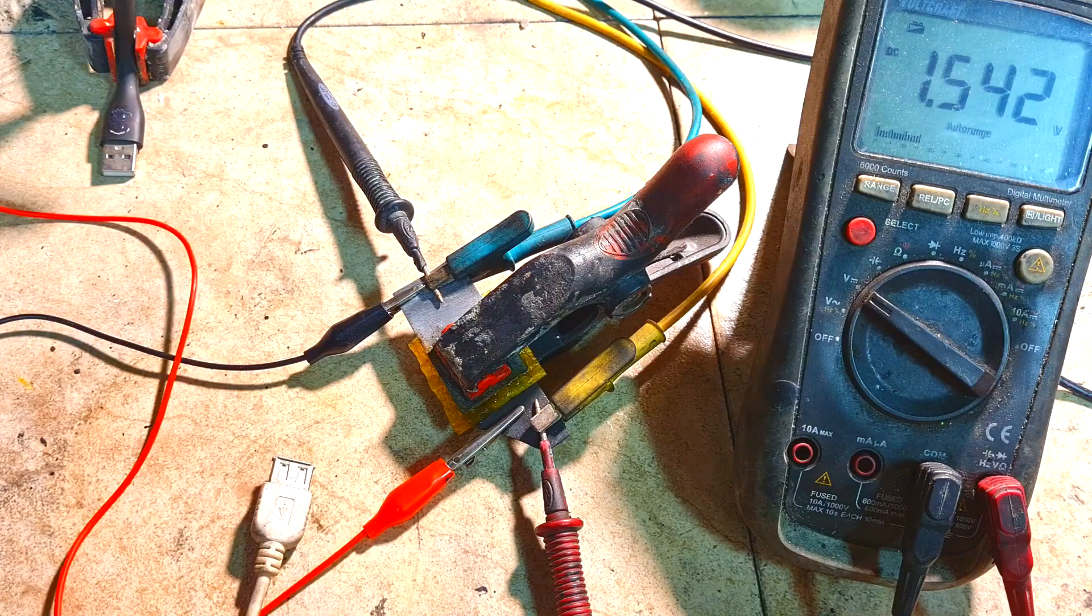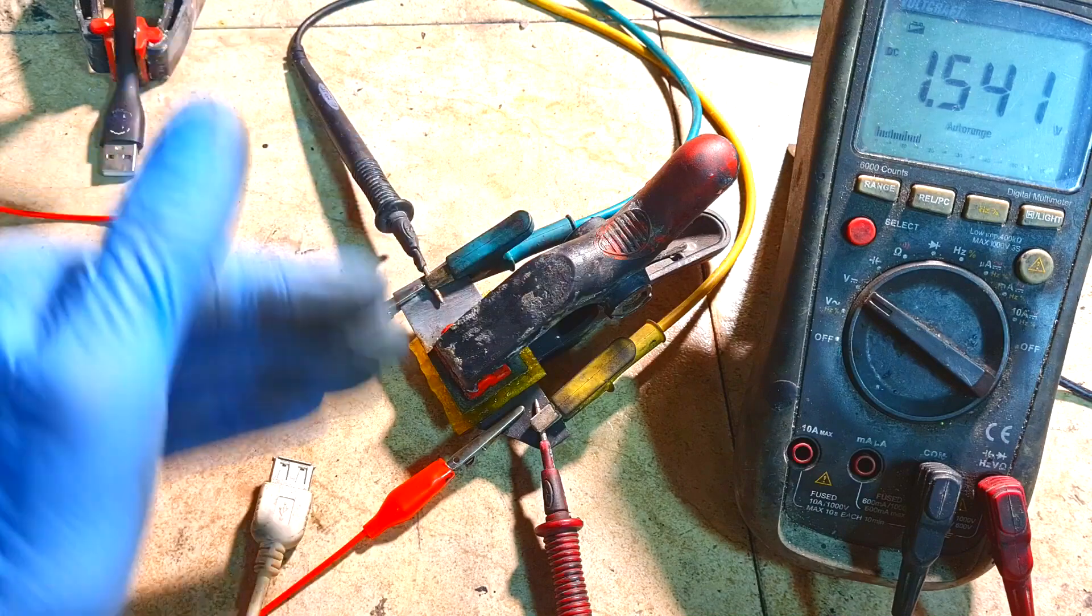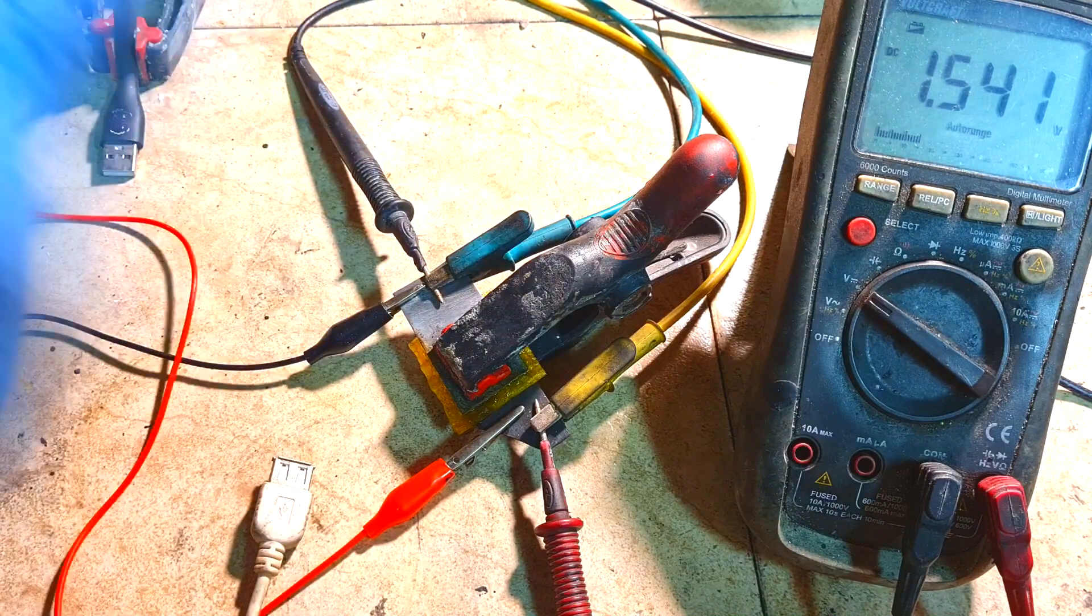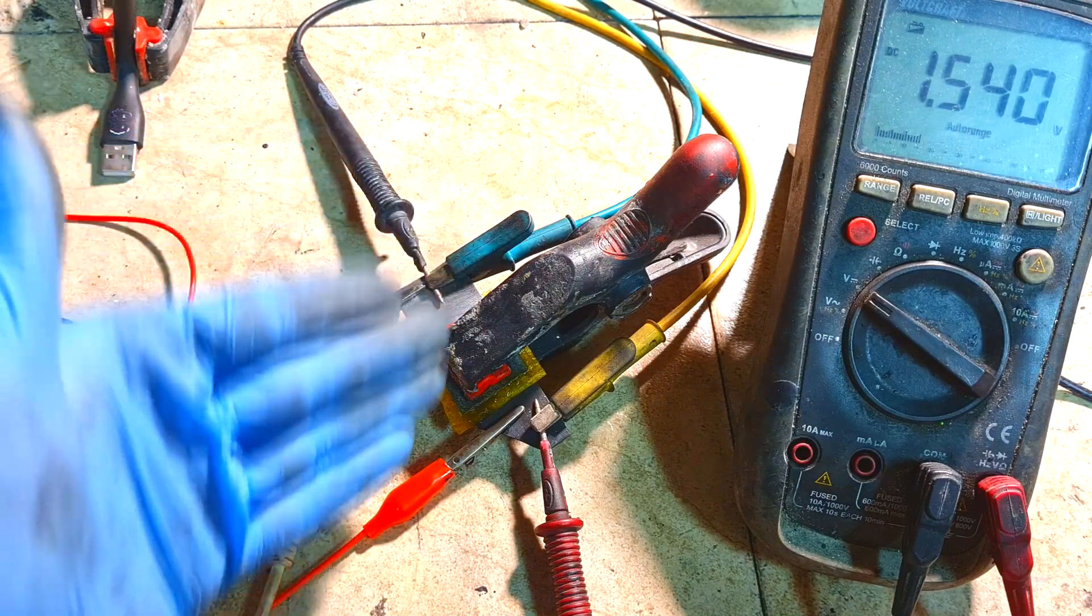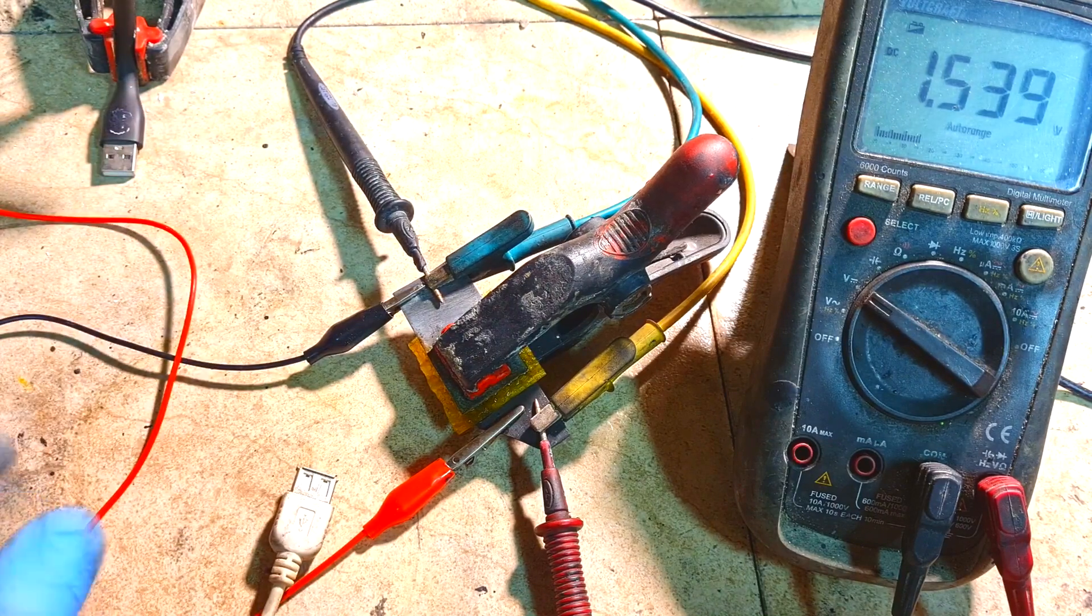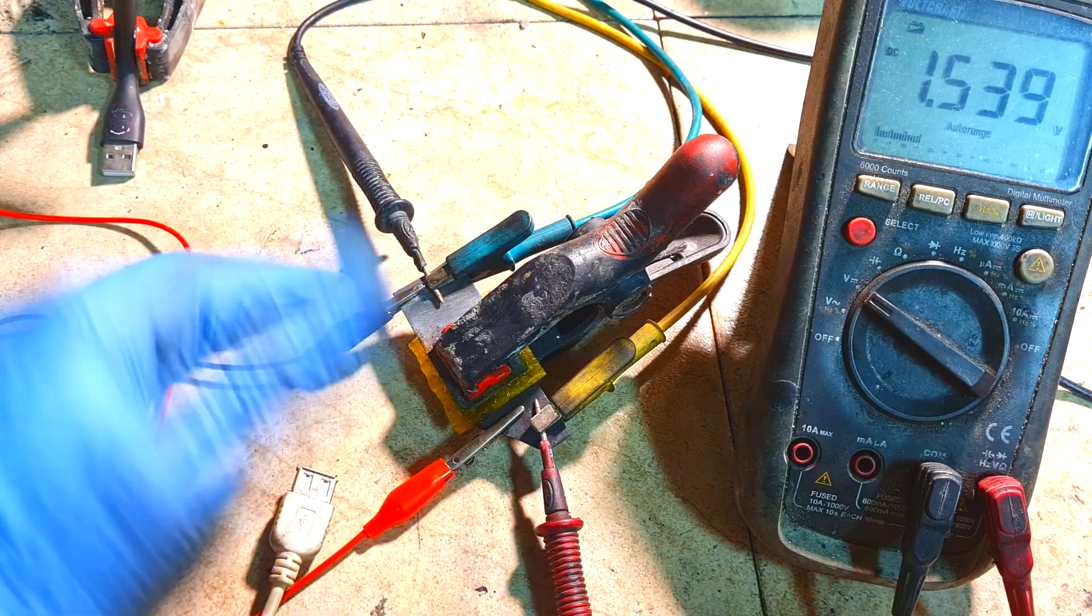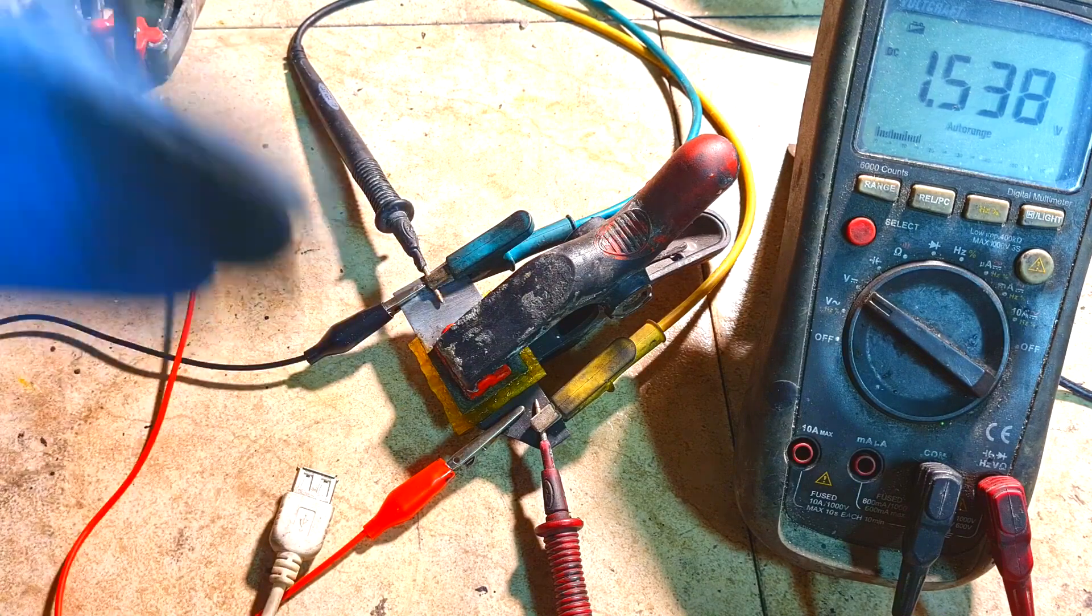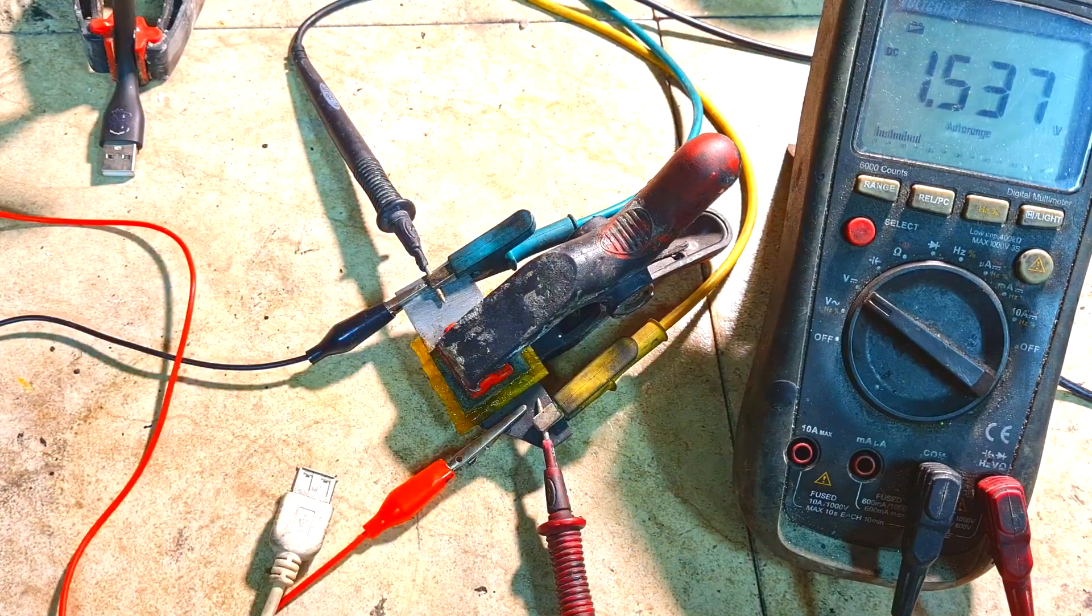So the open voltage of this cell is 1.5 volts, and under a little bit heavier load the voltage drops to 1.3 volts. And actually this cell has quite good output power. I get around 3 amps or even more power, and I also get a really stable discharge curve on this non-flow type.